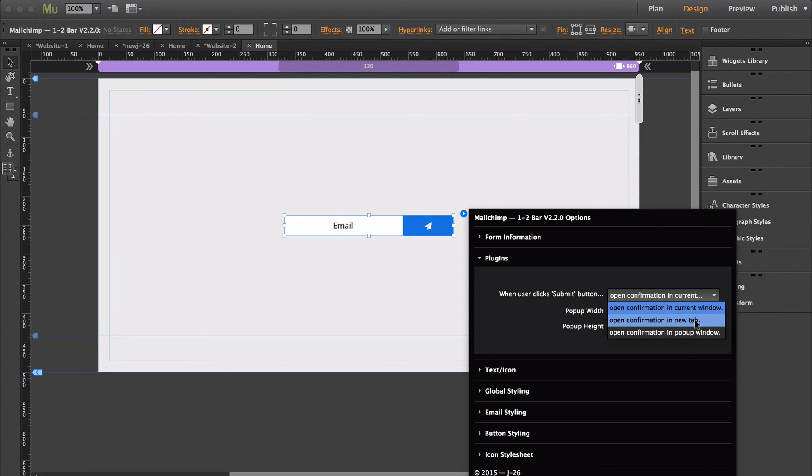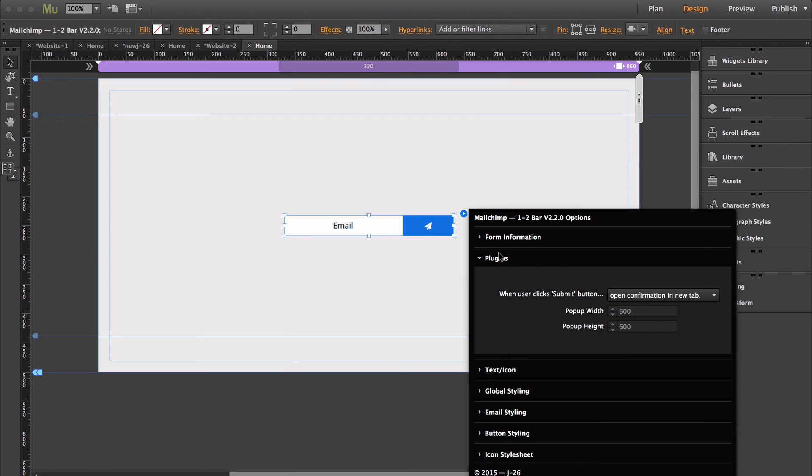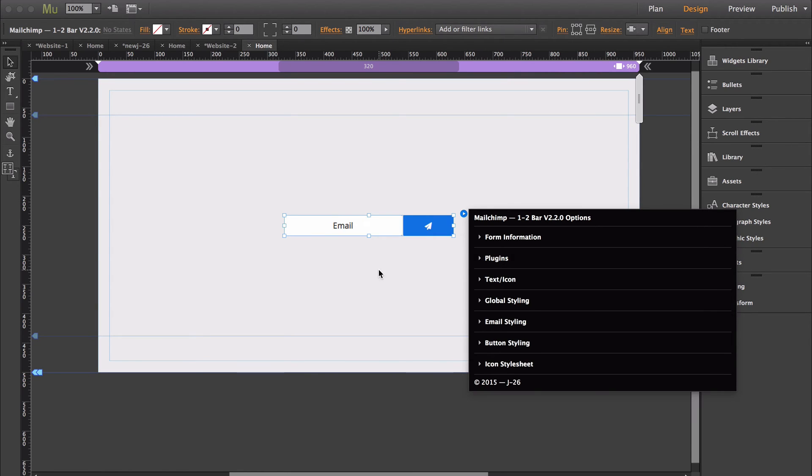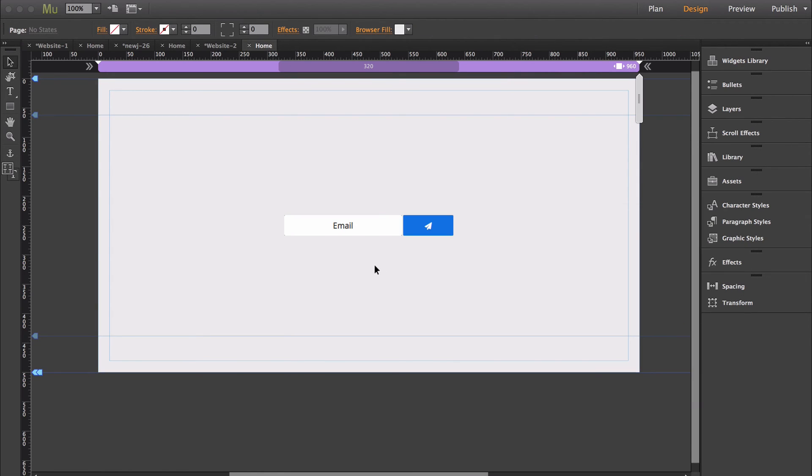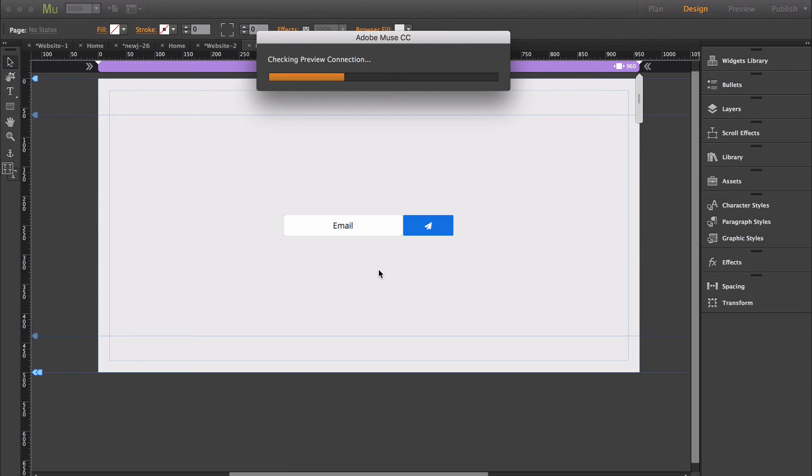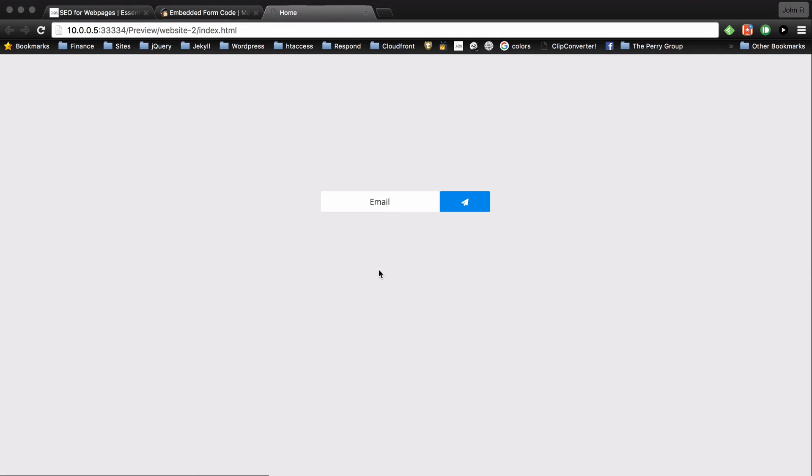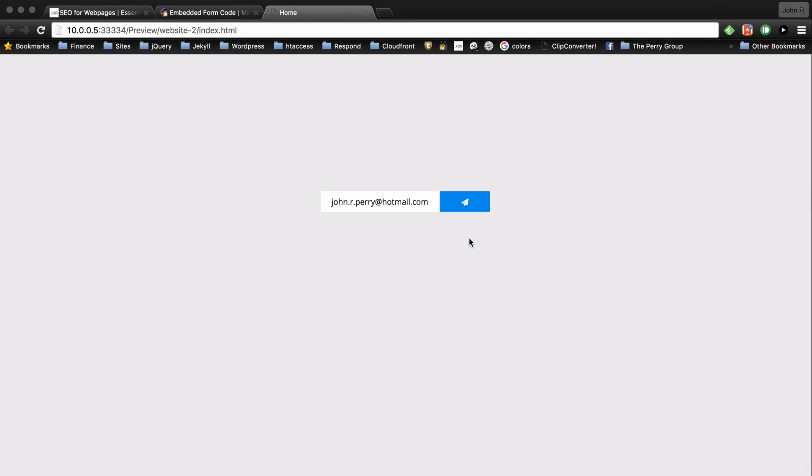So first I'll do the new tab. When you select new tab, then if you just export the form, now you would just type in an email like you're a normal subscriber. Then click the send button.